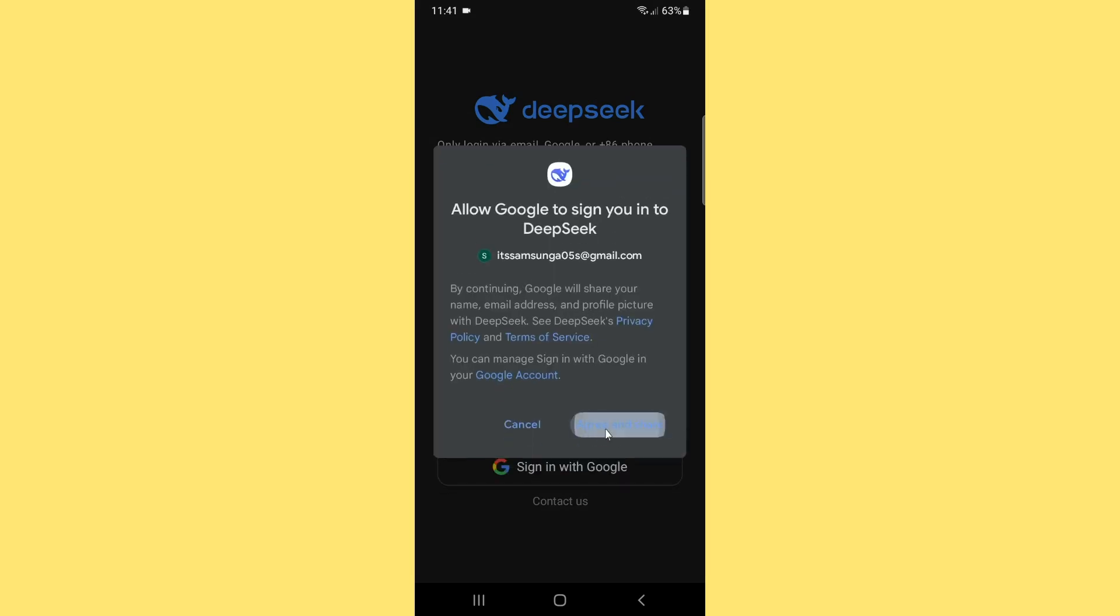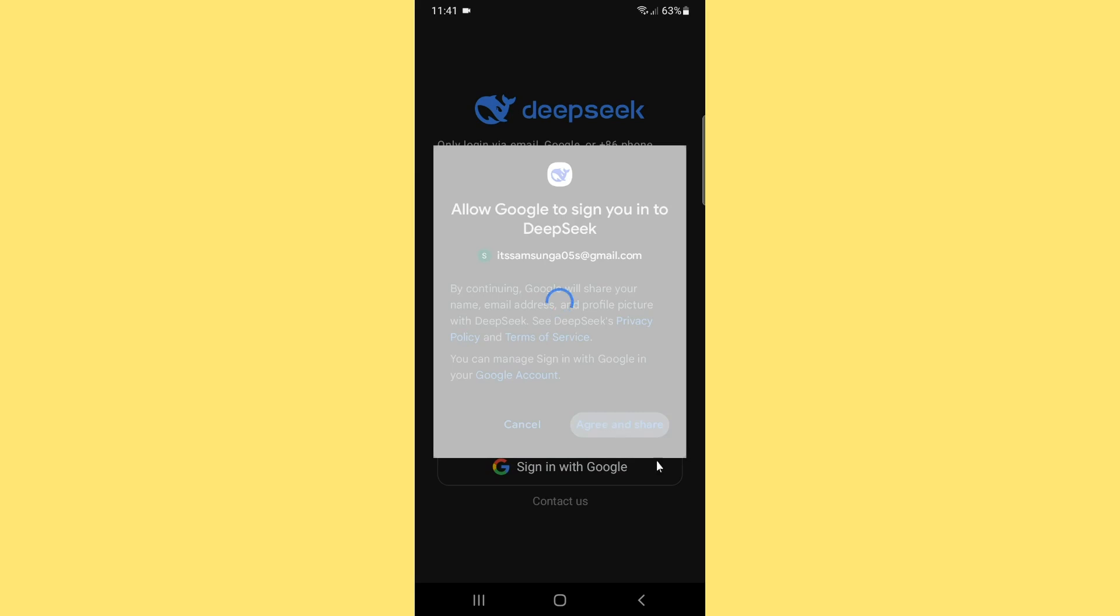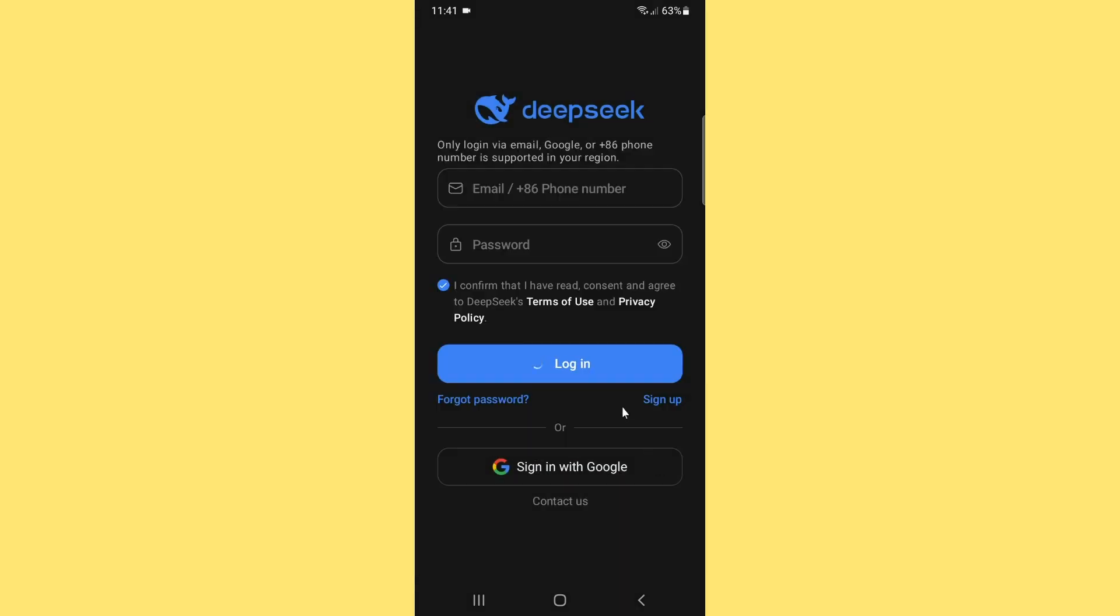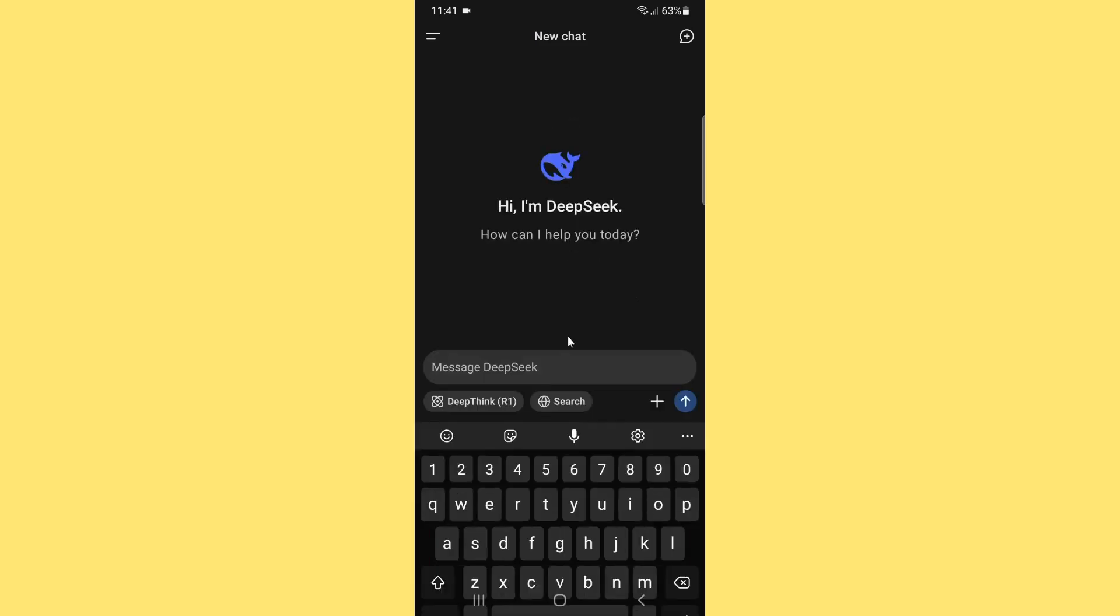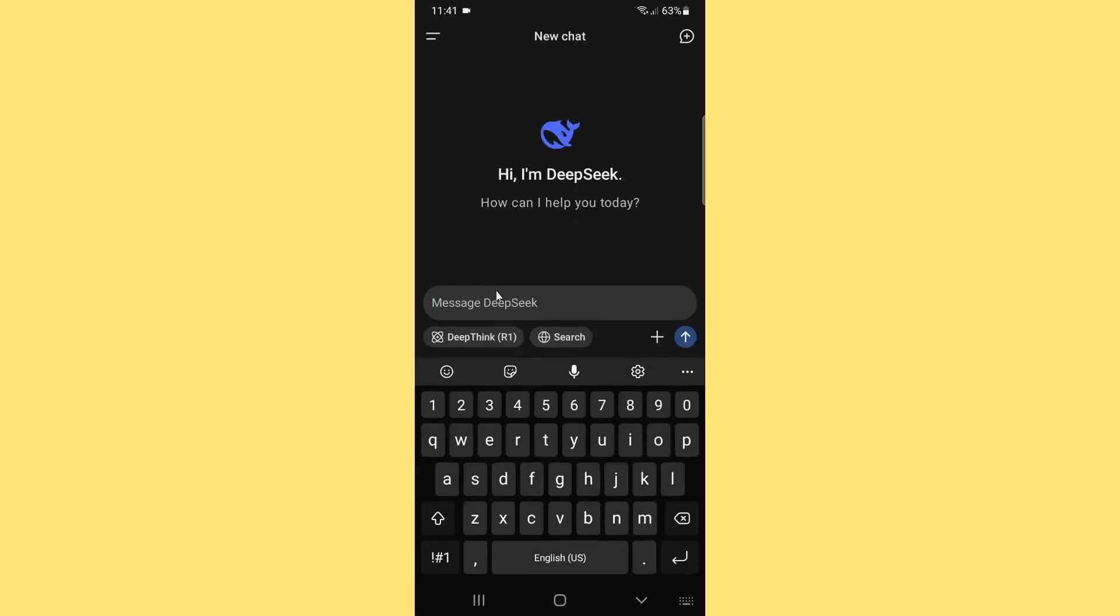Here I just want to type a single text message 'hi' and you will quickly get the response from the DeepSeek AI.